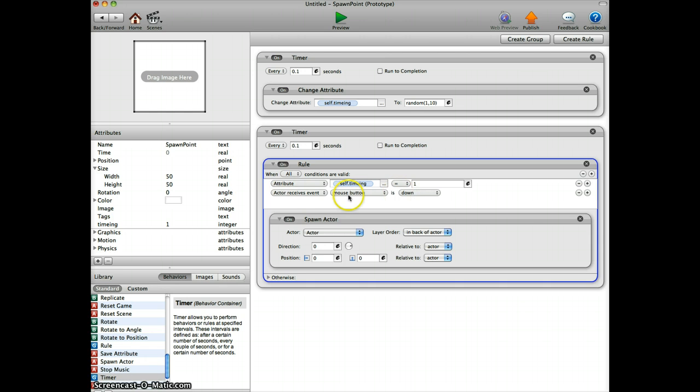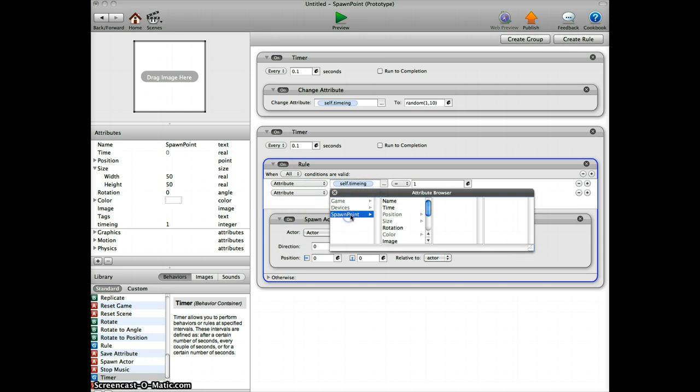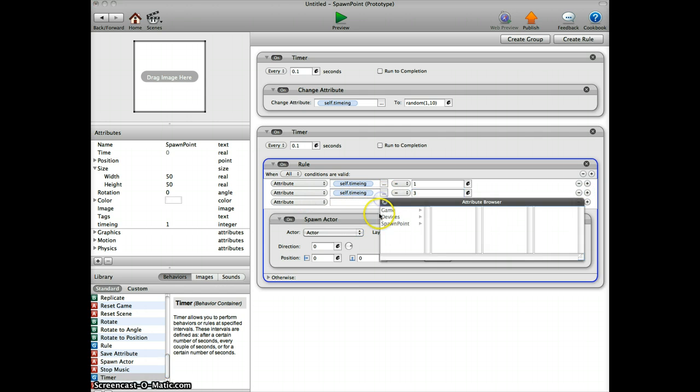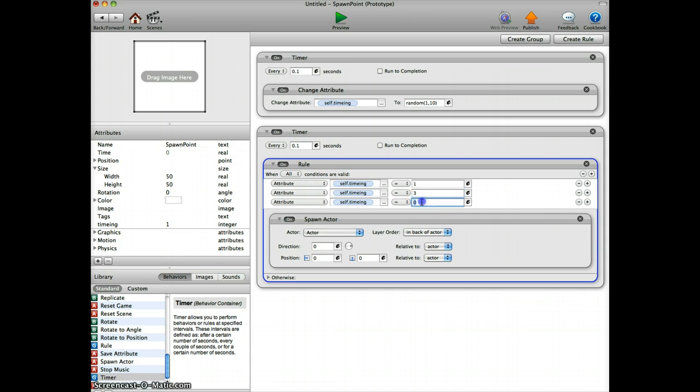We add another attribute to spawning point timing and say it's 3, and then we add another one attribute spawn point timing and say it's 8.